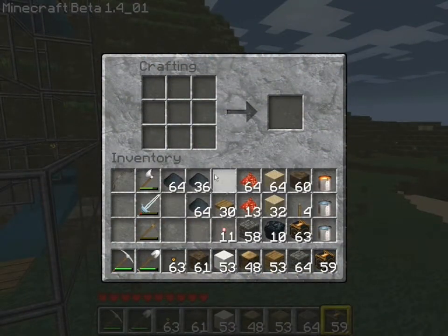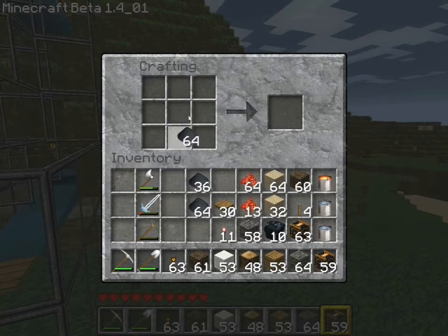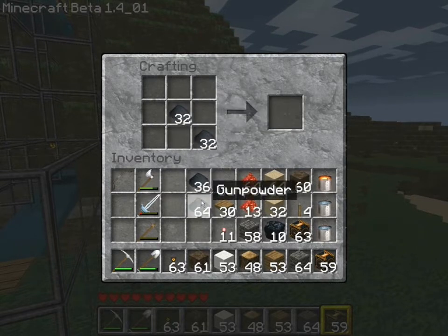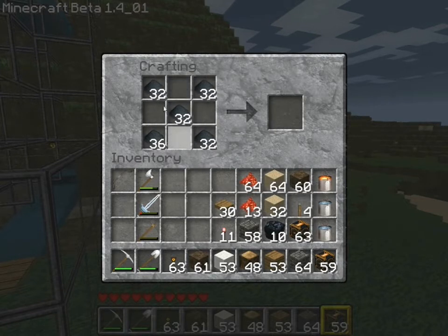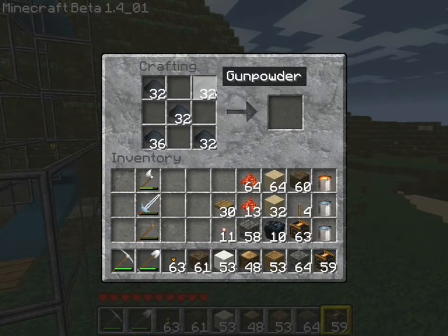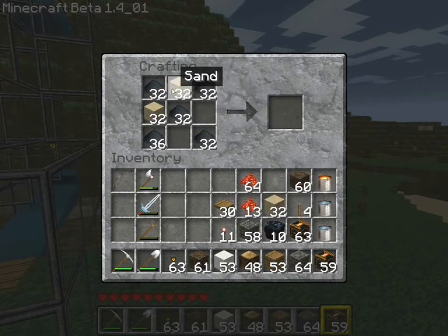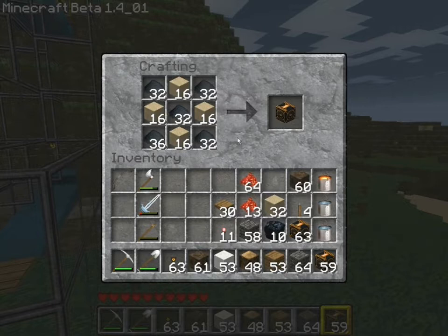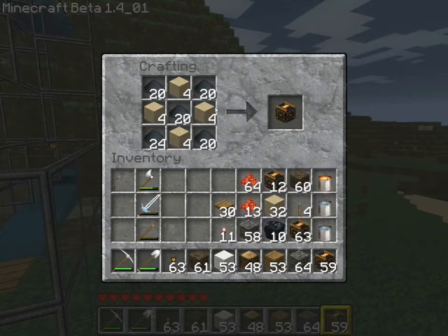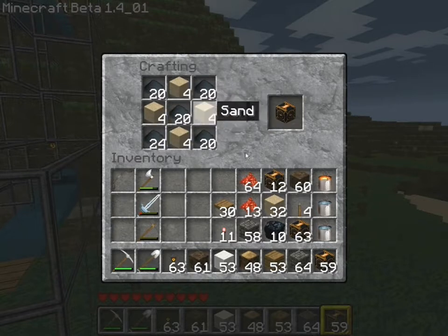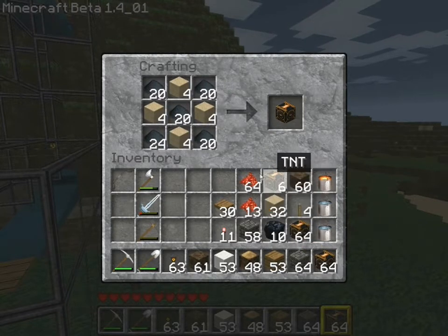You don't just find TNT lying around everywhere in Minecraft — you have to make it. And in order to make it, it's pretty easy to craft; you just need to know the formula. You need gunpowder placed in an X pattern, and then you fill in the rest with sand. This will make TNT. One TNT is fairly expensive for the amount of blocks, but it is well worth it because it's a pretty cool block.